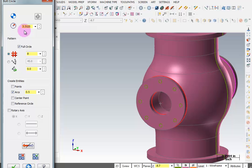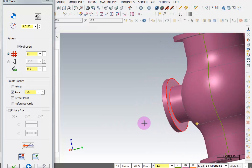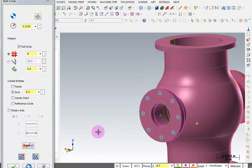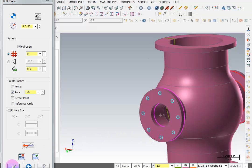The radius is the same. Full circle, 8 holes, half inch diameter. If I rotate this around, you'll see we have our bolt circle on the back side. And we can OK this.